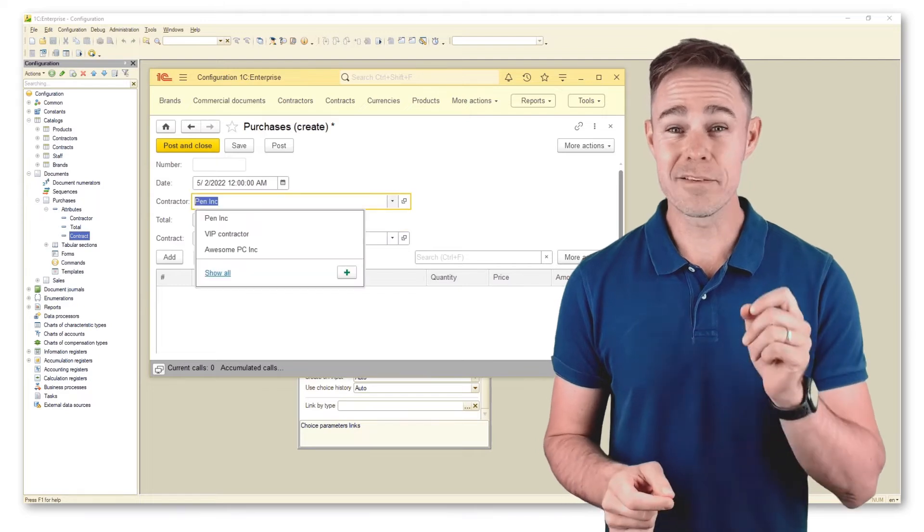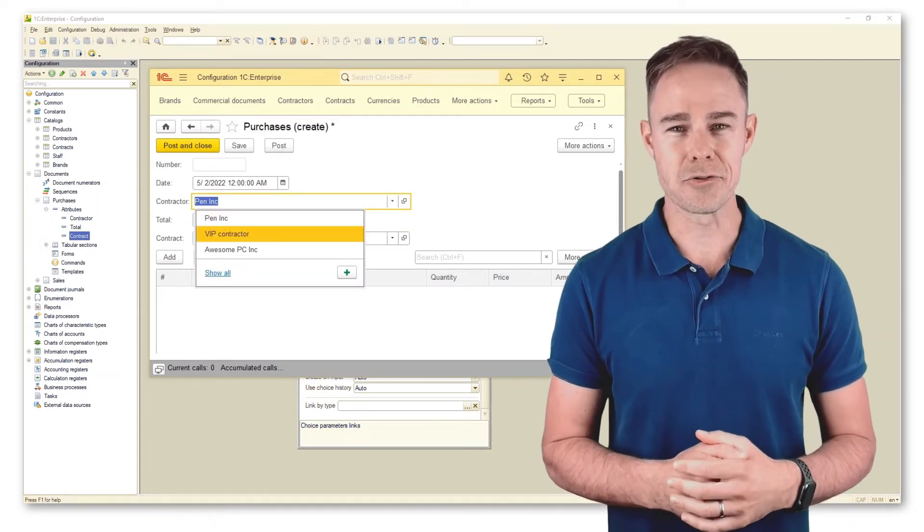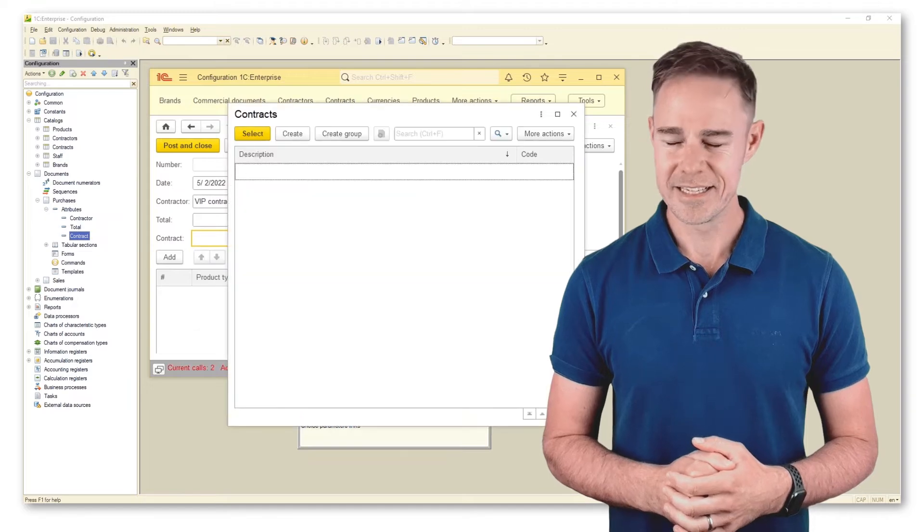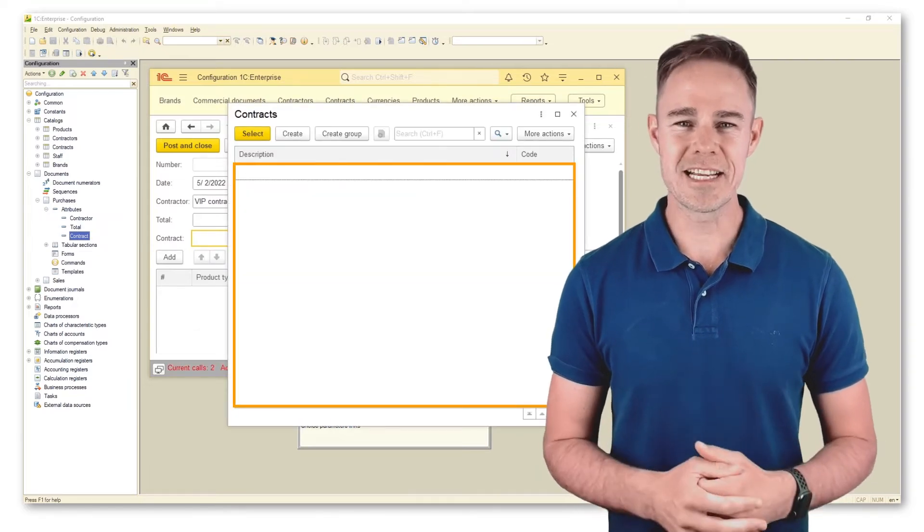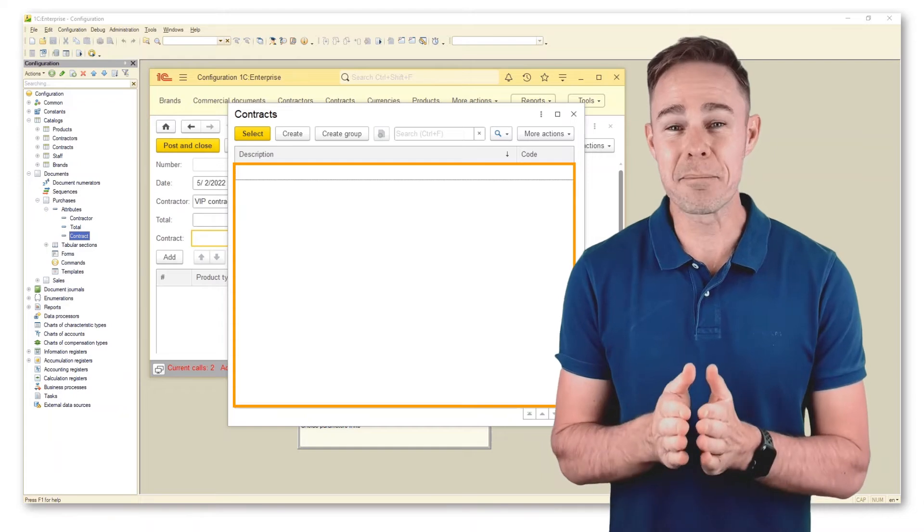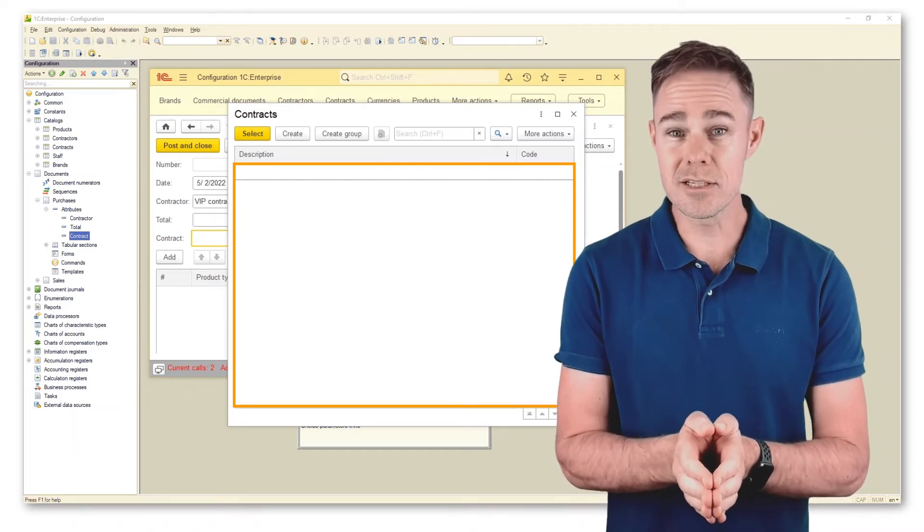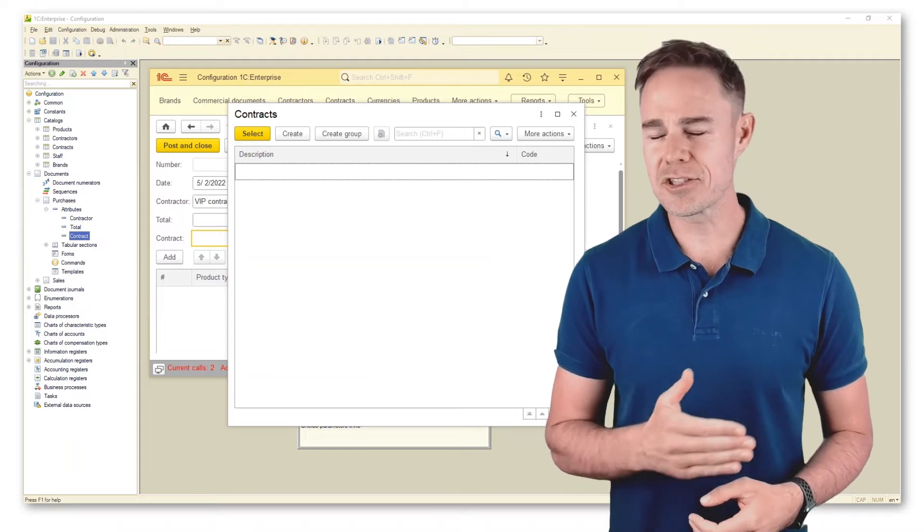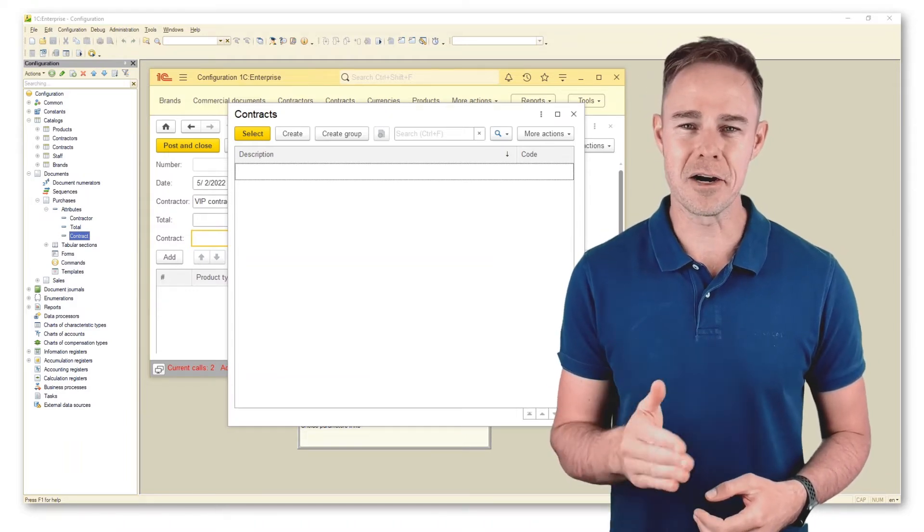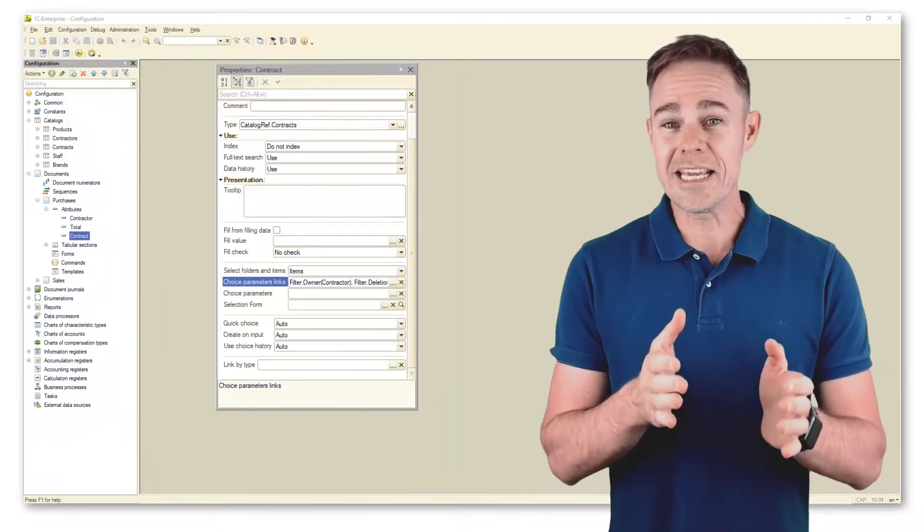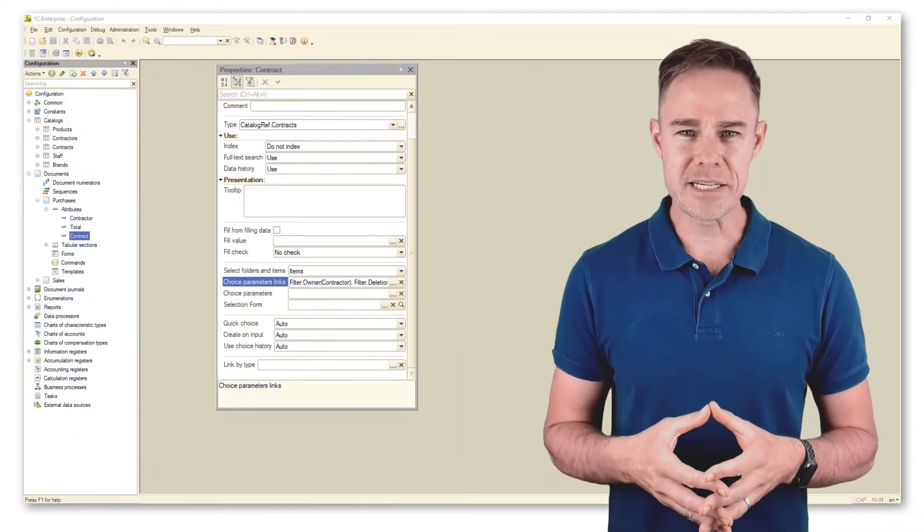Now select a VIP contractor as our contractor. As you see, the contract selection field is empty because the platform has applied second filter which is marked for deletion. This way the selection excludes all documents marked for deletion.